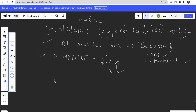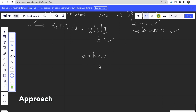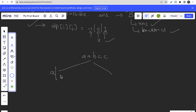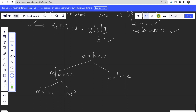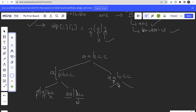For a string like a, a, b, c, c you can try to derive a choice diagram. At each position the choice is: partition here or not. If you partition after the first 'a' you get one branch; if not, you continue. At each step you again choose to partition or not, producing branches like a,a,b,c,c or a,ab,c,c and so on. We check if each segment is a palindrome — if not, we continue making choices until we get one. Whenever we get a valid answer, we store it and backtrack.